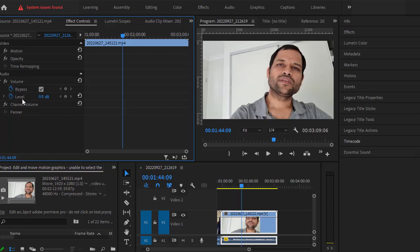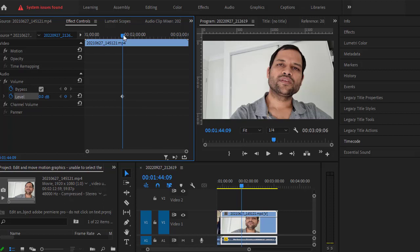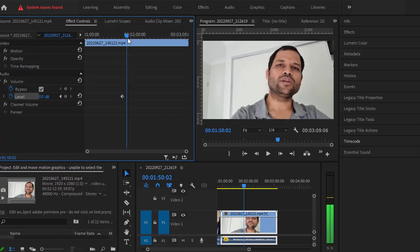I'm going to add a keyframe at this point in time by clicking on this particular button. Now I'm going to move this marker over here and increase the decibel level. As soon as I increase the decibel level, it has added another keyframe.